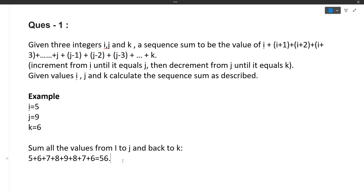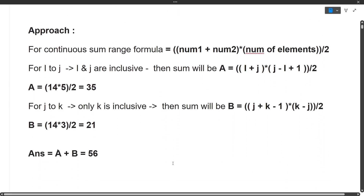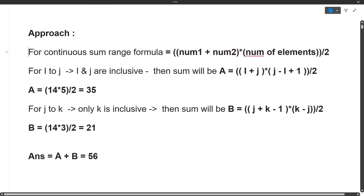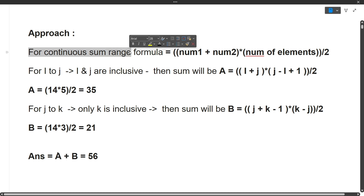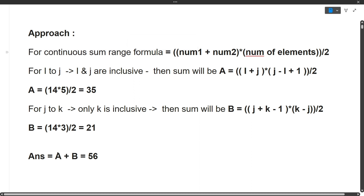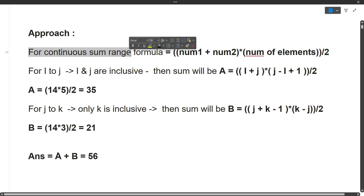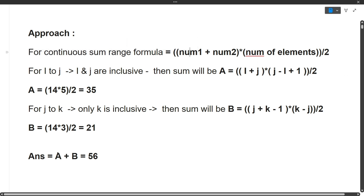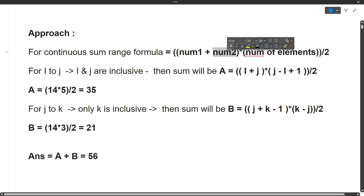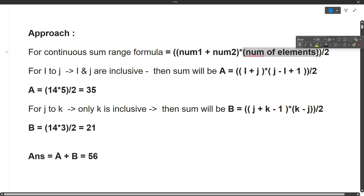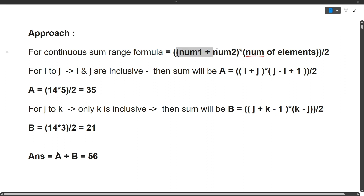The approach is simple. For a continuous sum range, there's a well-known math formula: (num1 + num2) × (number of elements) / 2, where num1 is the starting number, num2 is the ending number, and the count is the total number of elements inclusive of num1 and num2.